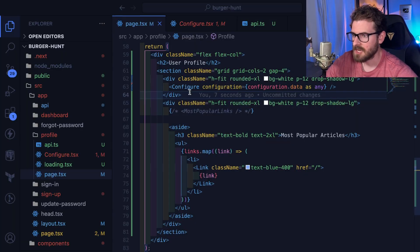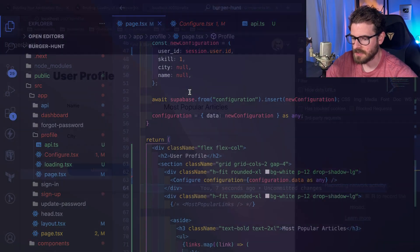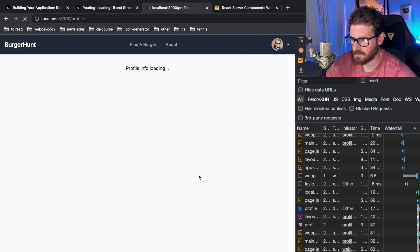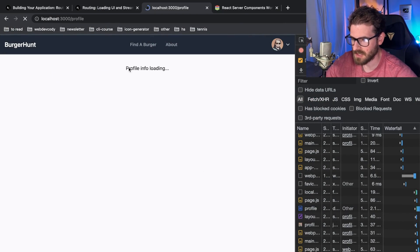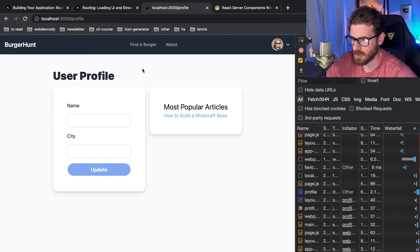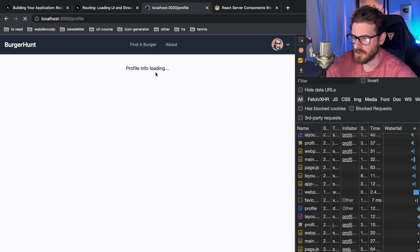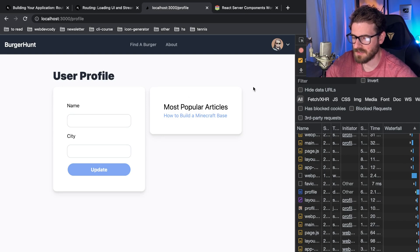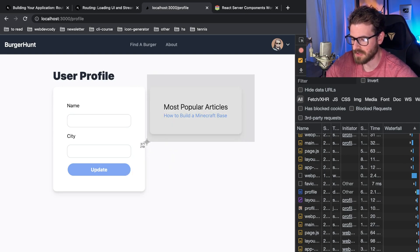Let me kind of show you how this is set up. When this page loads you'll see that it says profile info loading and that takes about two seconds because I have a fake timer in here.